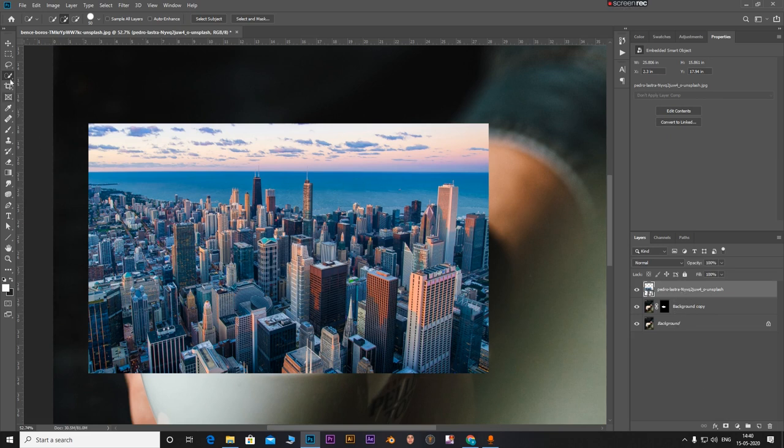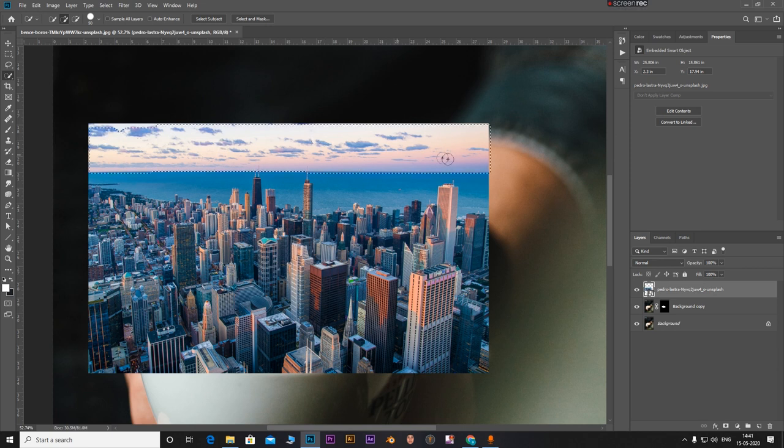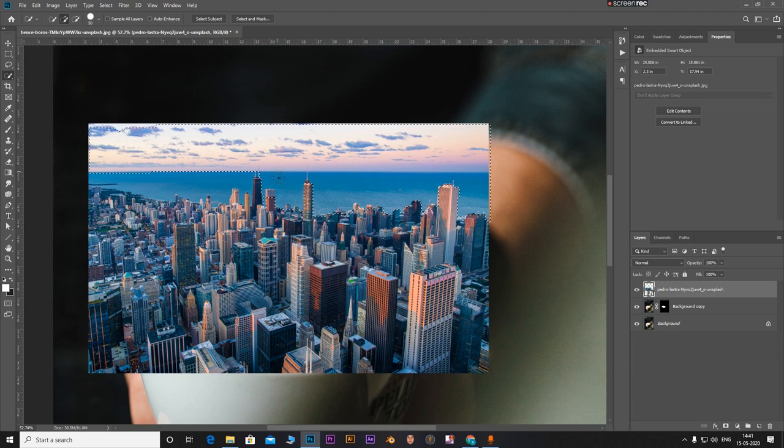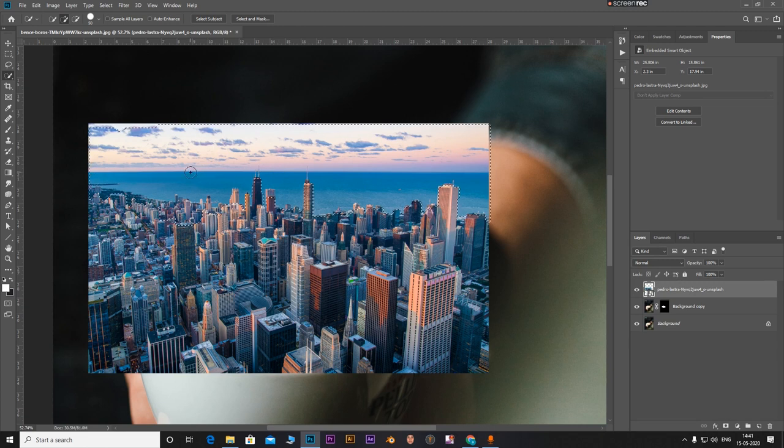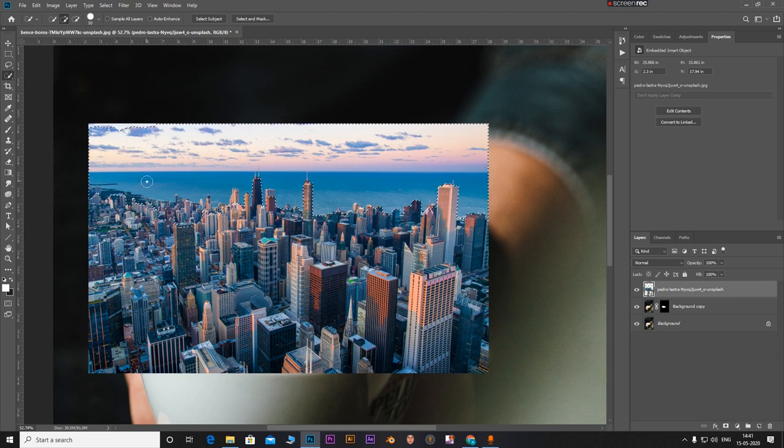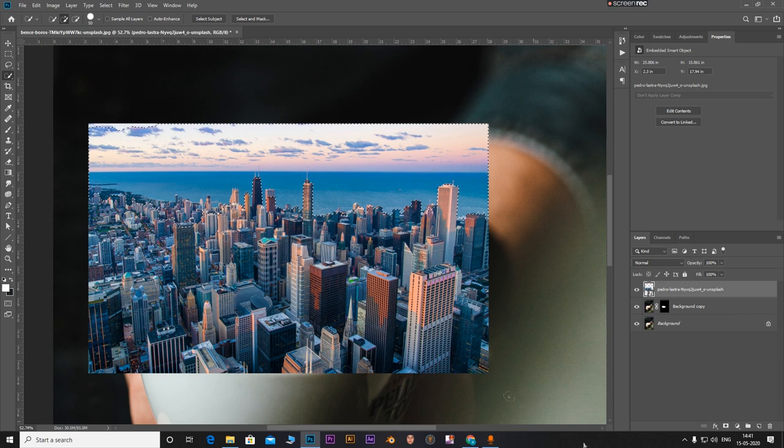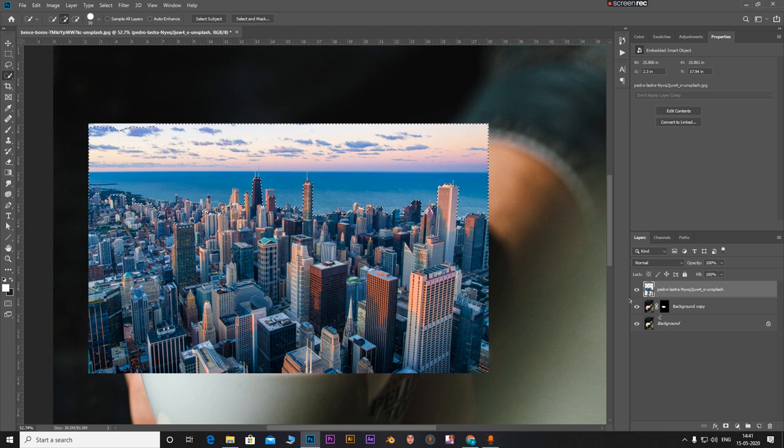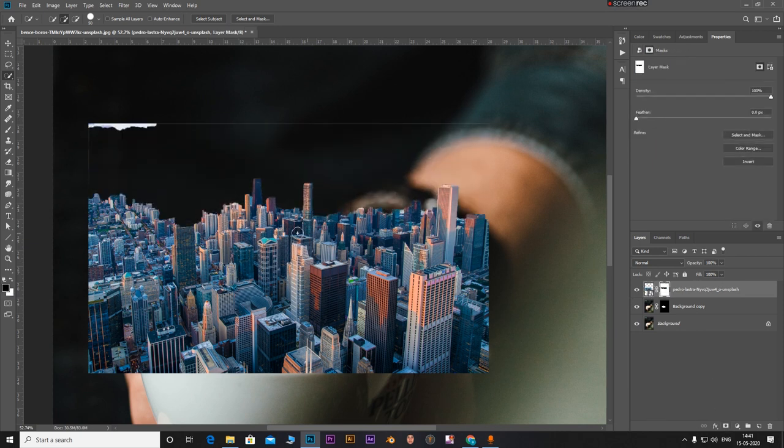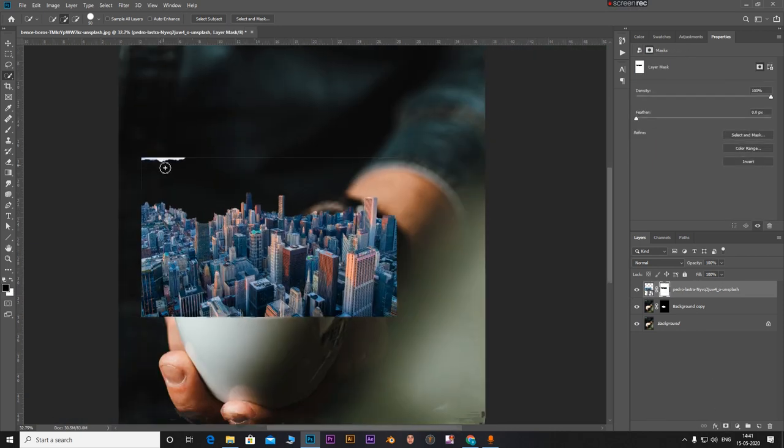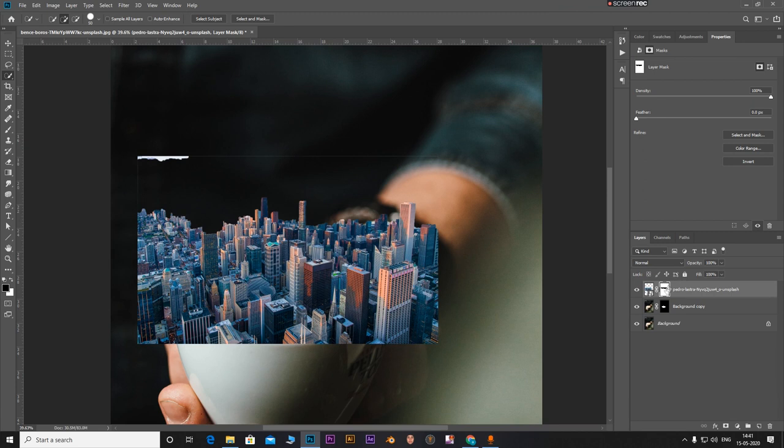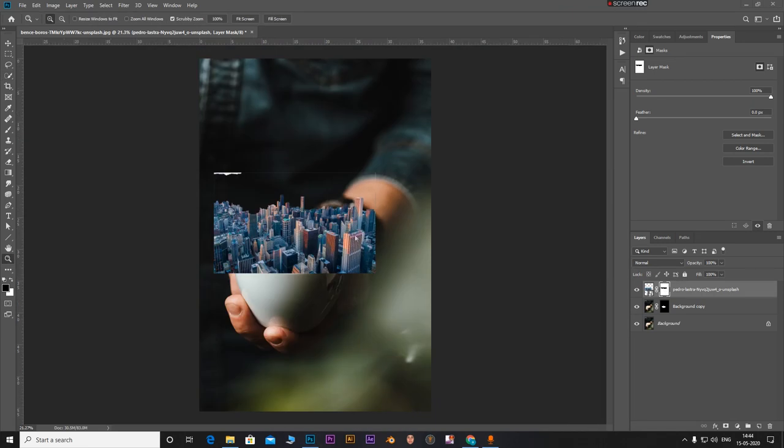So with the quick selection tool again, select this. Like the previous one, make the selection. And let's click on Alt and then click on the mask button to mask this out.